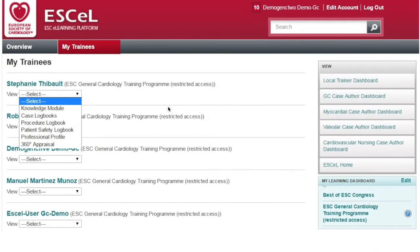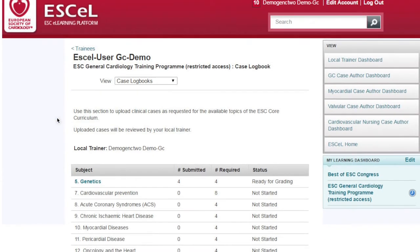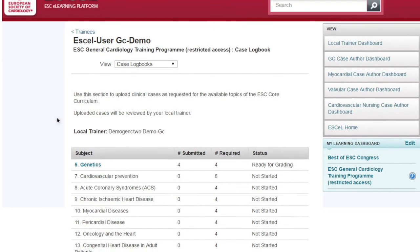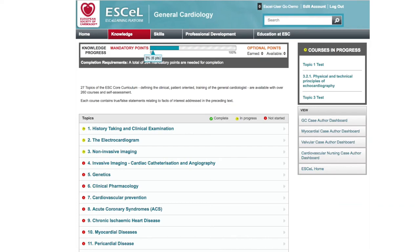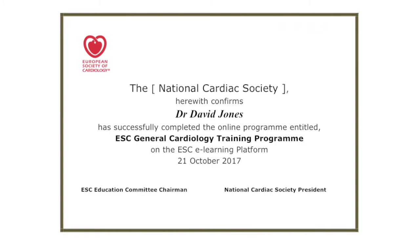A local trainer will have access to your skills and professional development records to assess and help you to progress. Upon successful completion of the programme, you'll be awarded a certificate of completion from your National Cardiac Society.